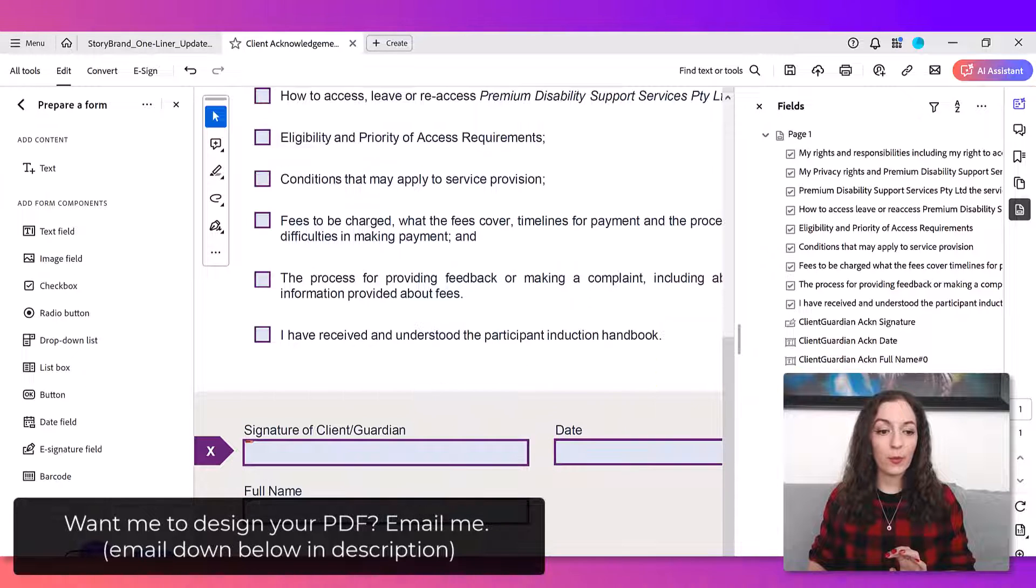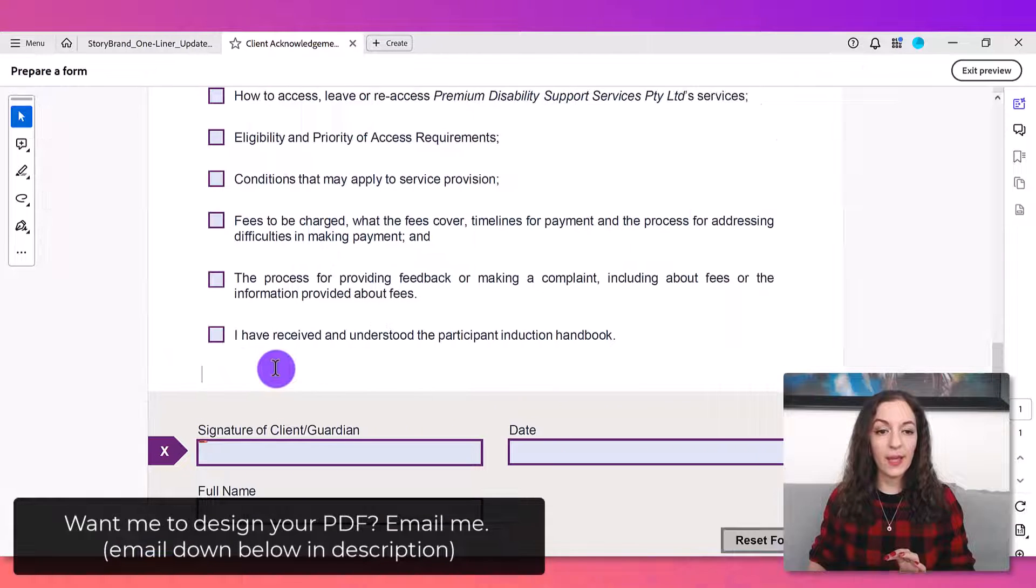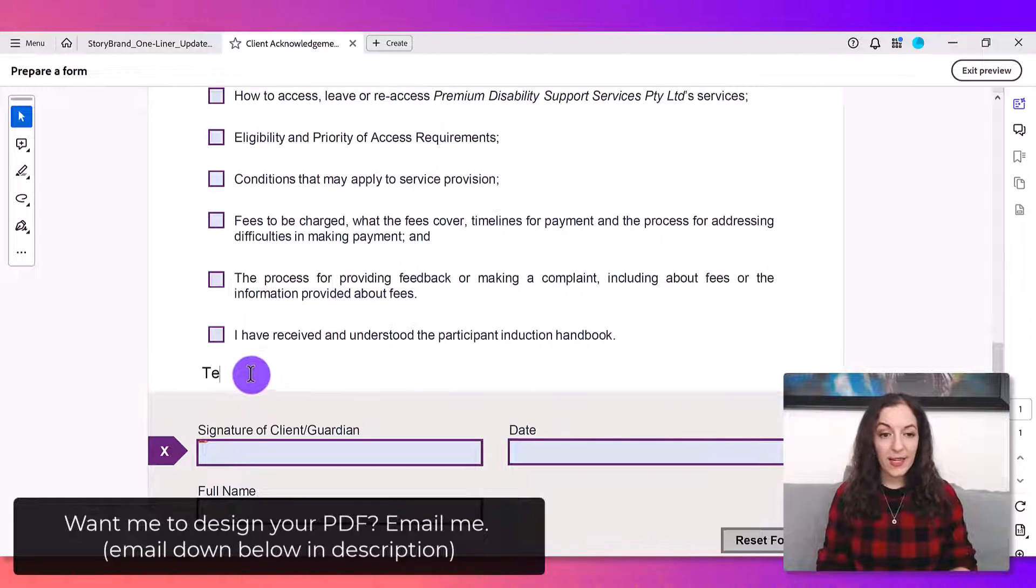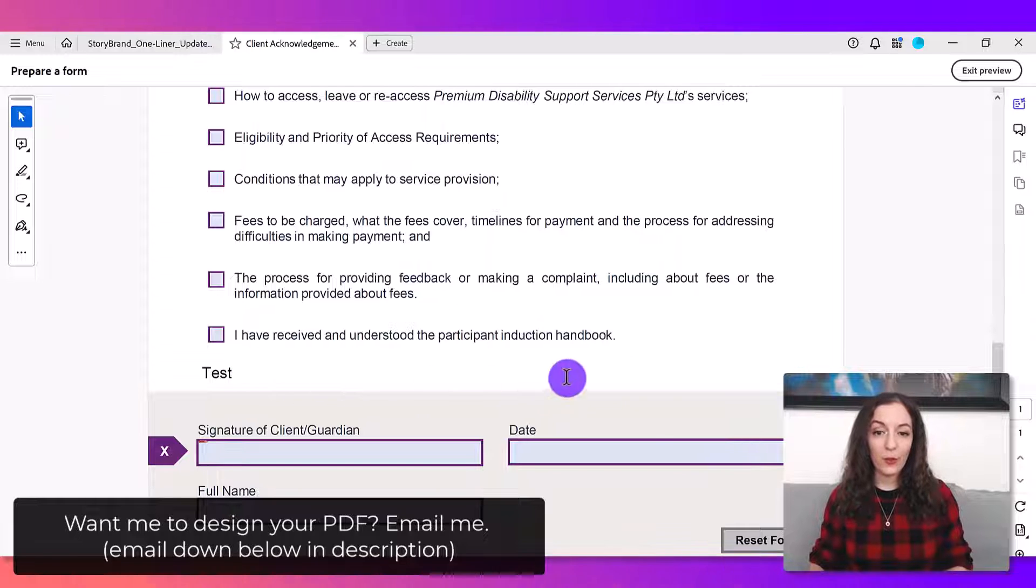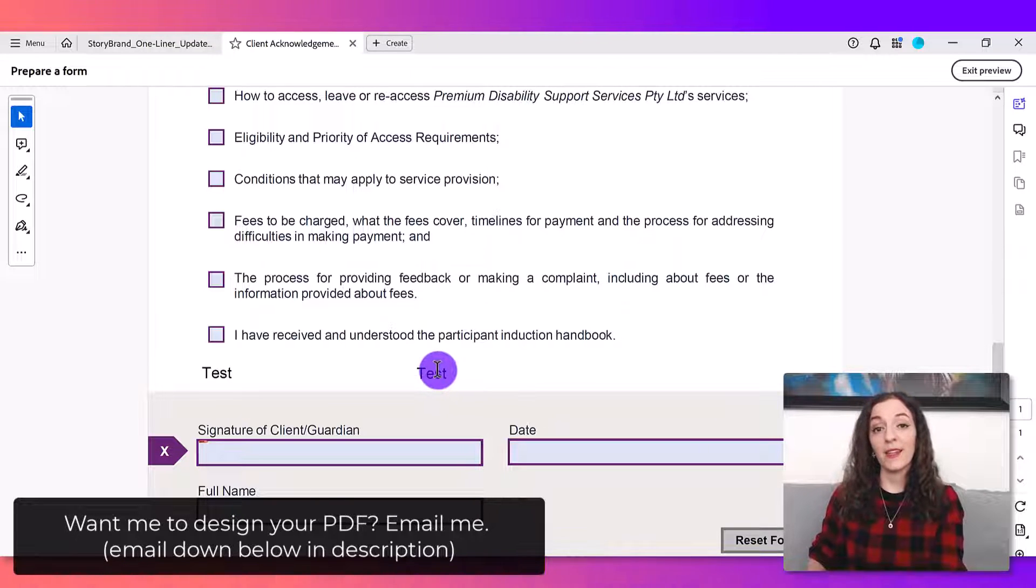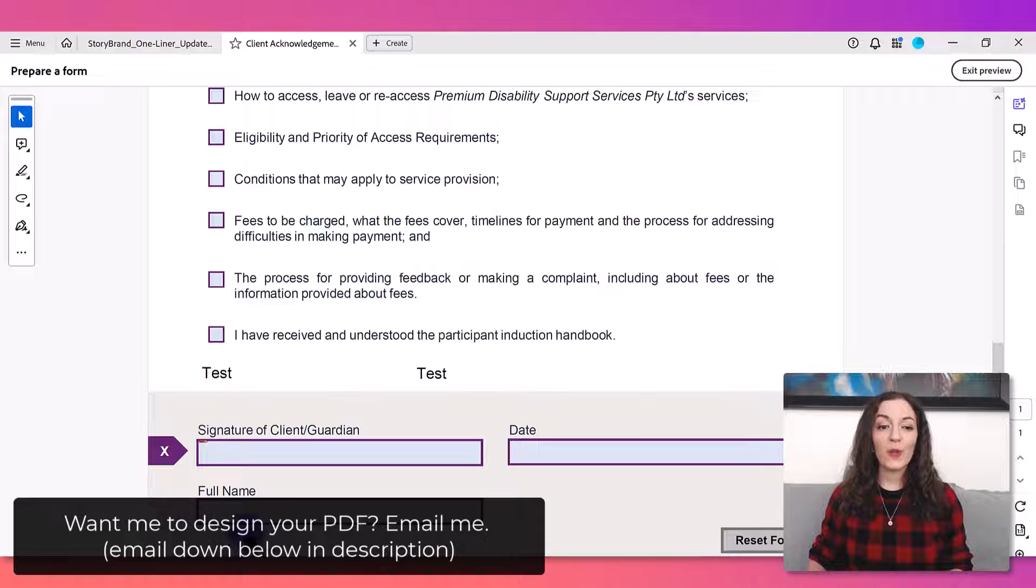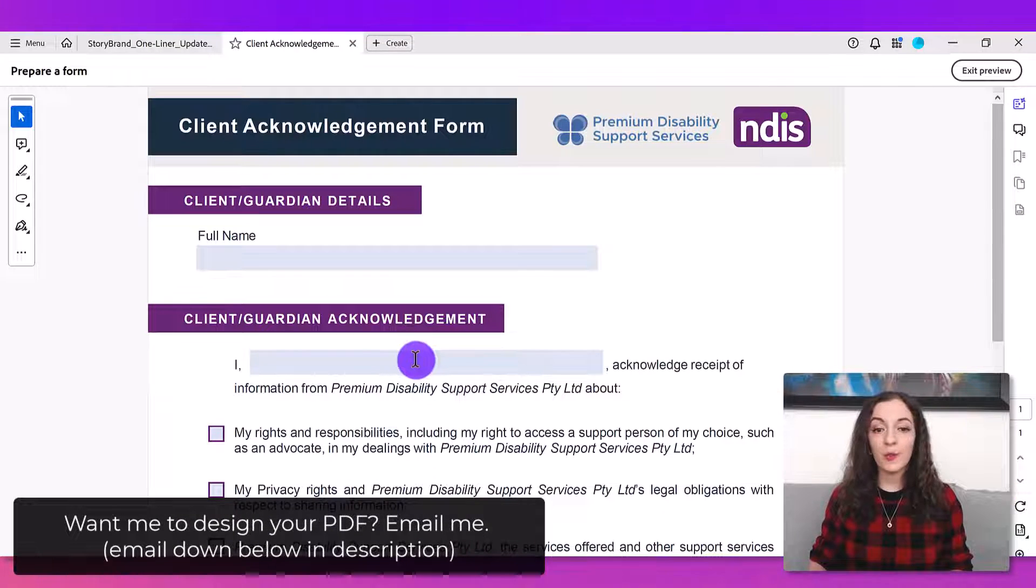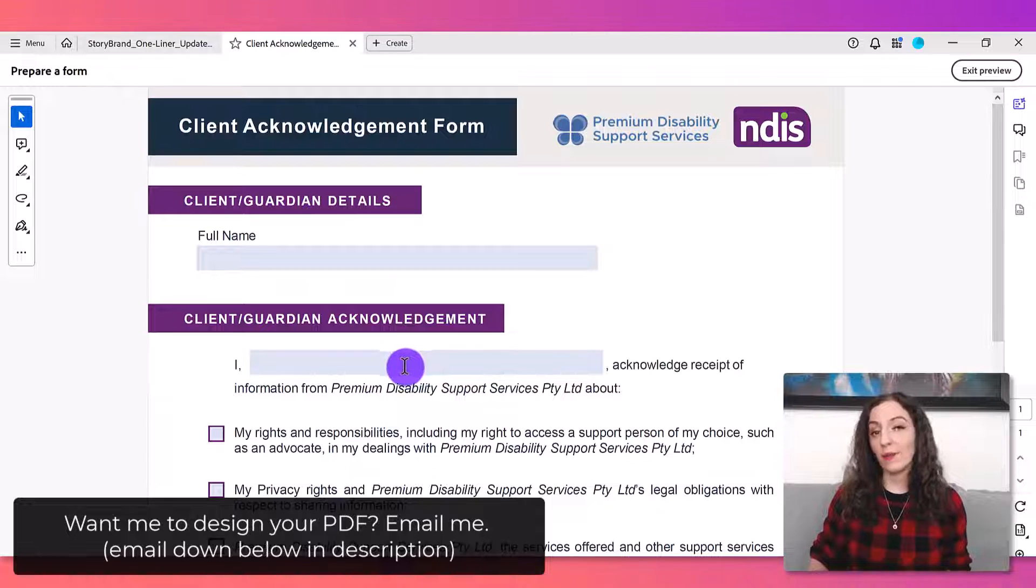So now what I'm gonna do is preview this and when I type into one field it's going to duplicate it in the other one. So that's why it duplicated the full name fields for all of these because they all have that same name.